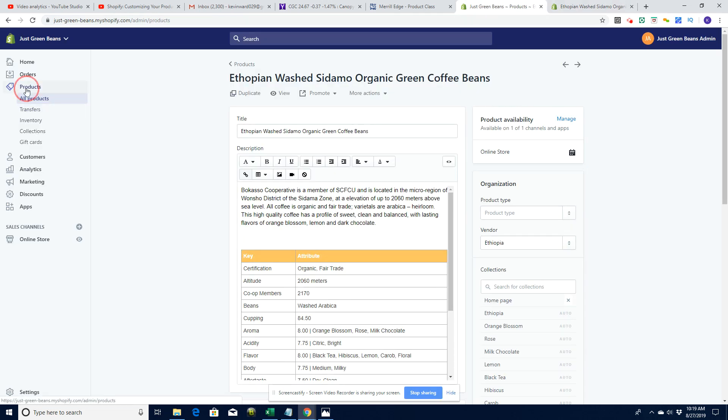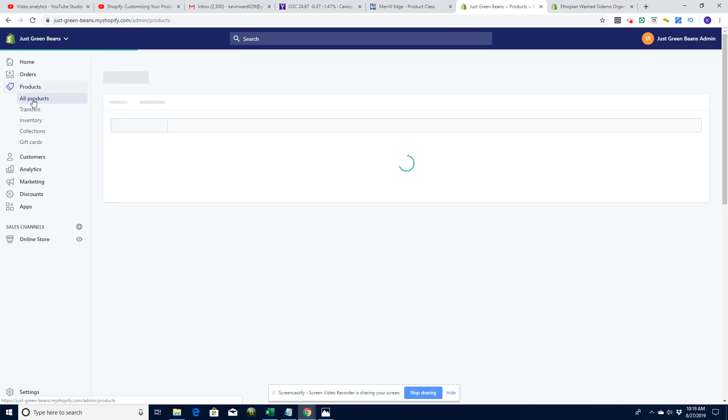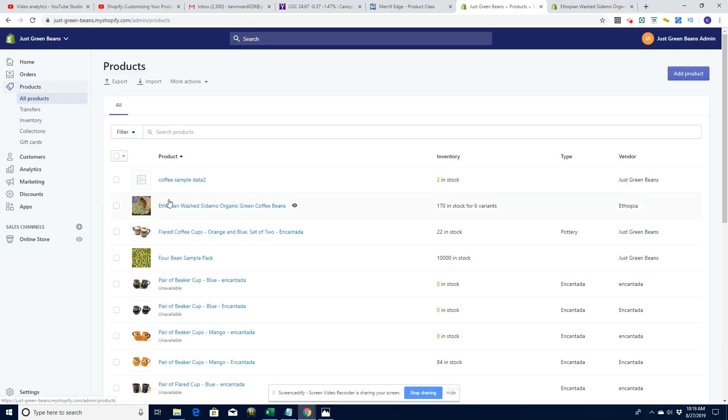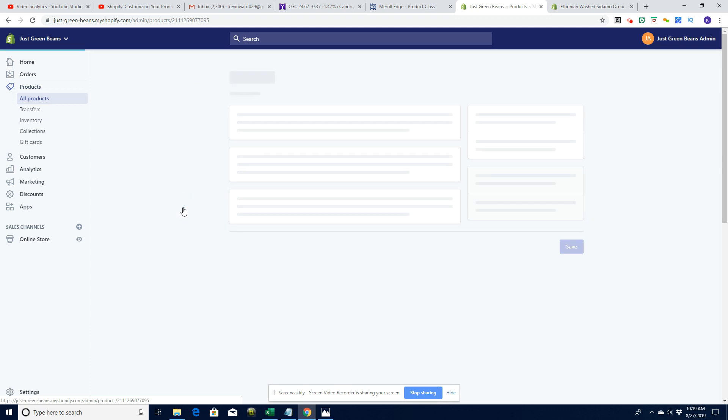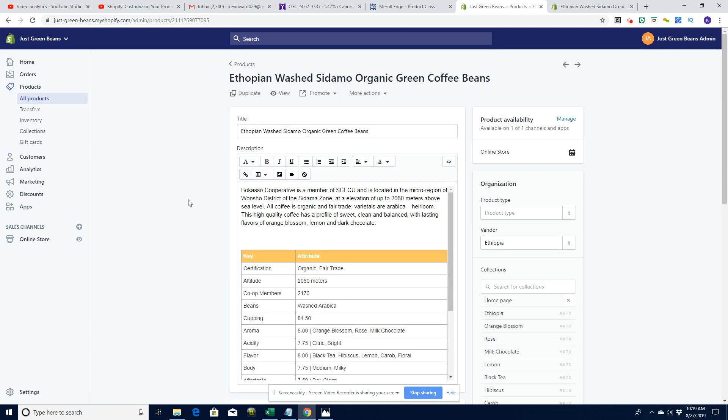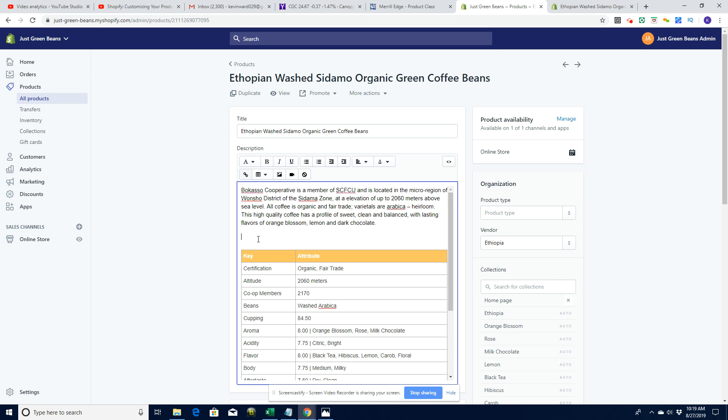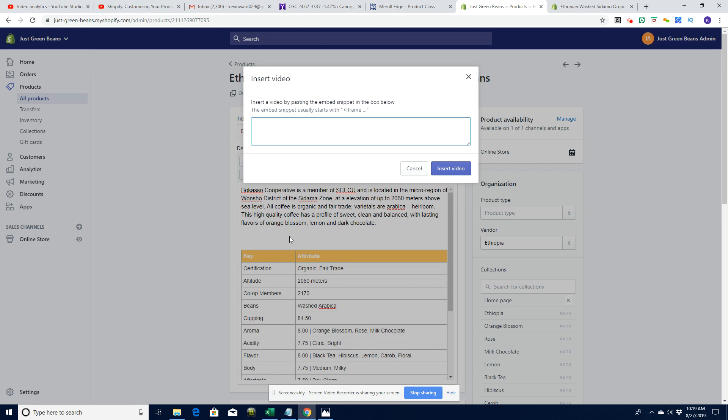So let's go and have a look at how to do that. We're going to go to the admin, go to products, and find that product. When you're in the product here, you work out where you want to put it, put your cursor there, and then you'll see this insert video option here. We can insert the video.